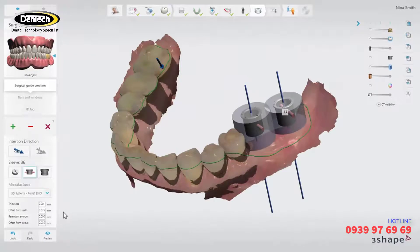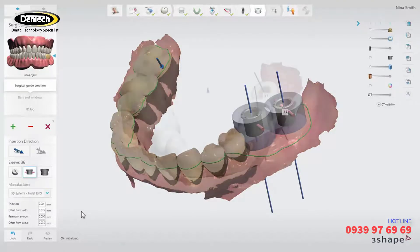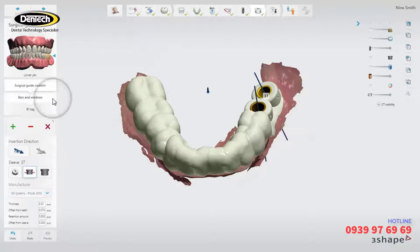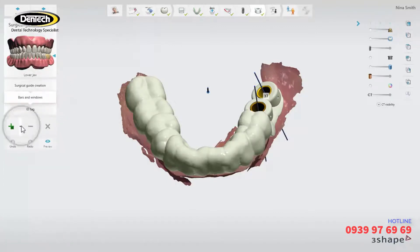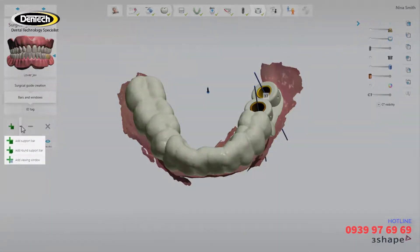When you want to visualize the guide design, click preview to calculate your result. You can add different elements to the surgical guide. Click the sub-step bars and windows, then from the menu under the green plus, select either a viewing window or a support bar.